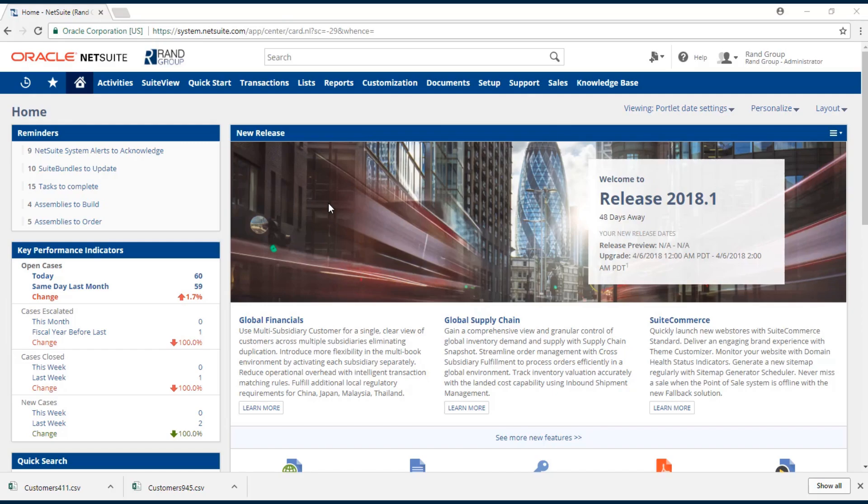Welcome to the NetSuite video series provided by Rand Group. My name is Jamie Sederbo and in today's video we'll be going over how to export data from NetSuite.